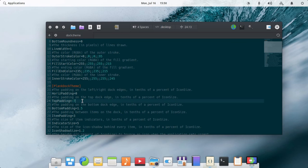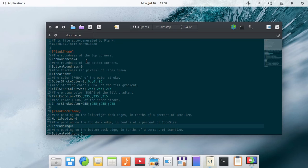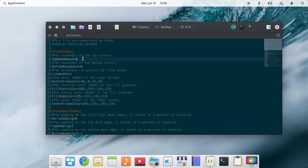Let's say I want the top roundness to be 8 and the bottom to be 4.